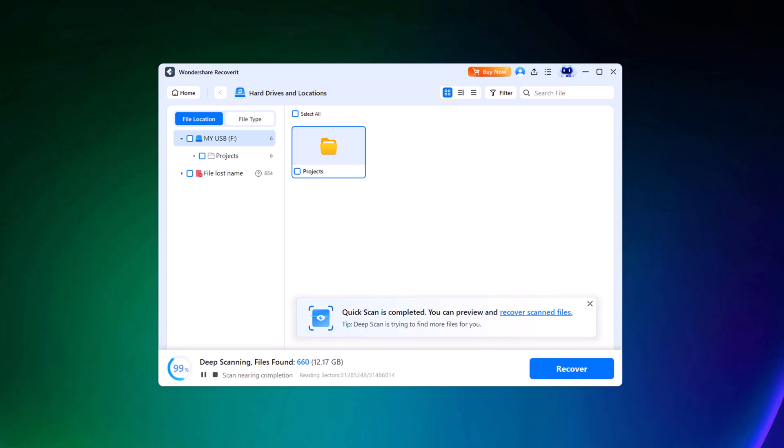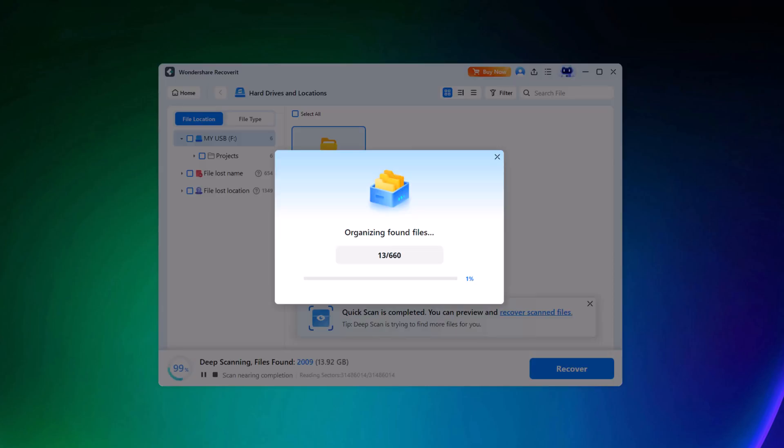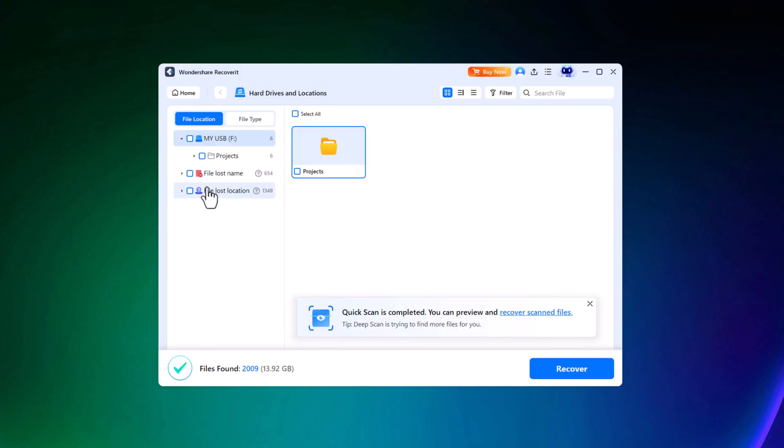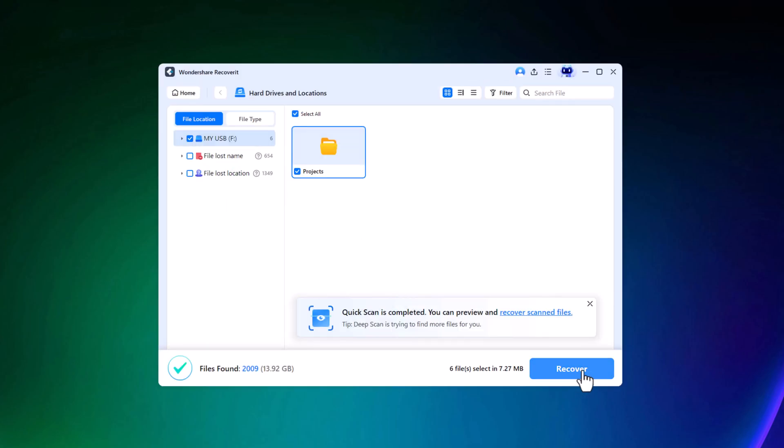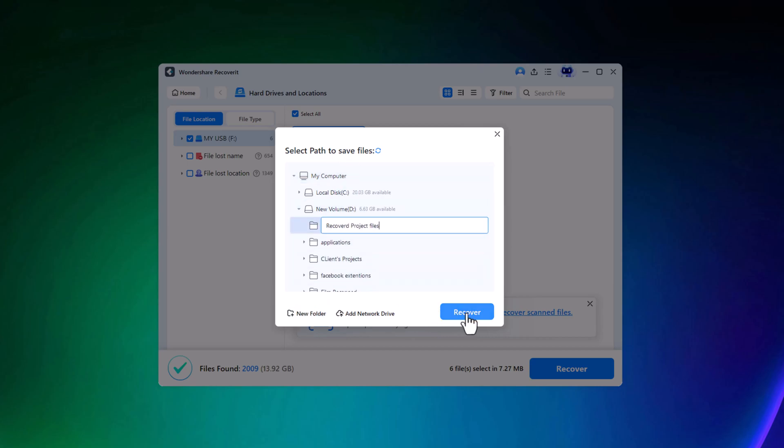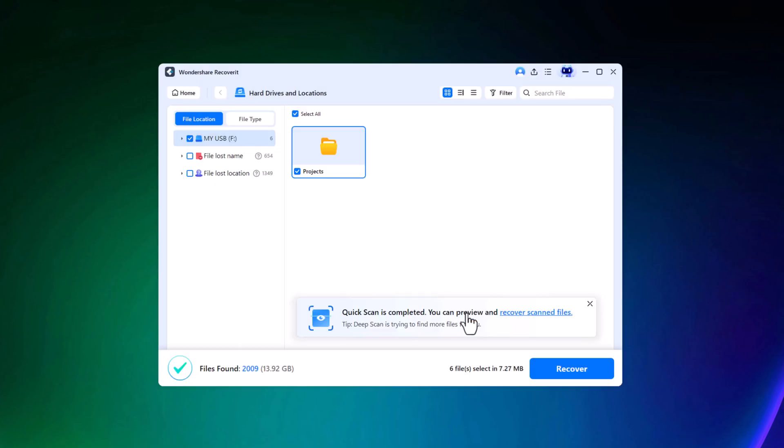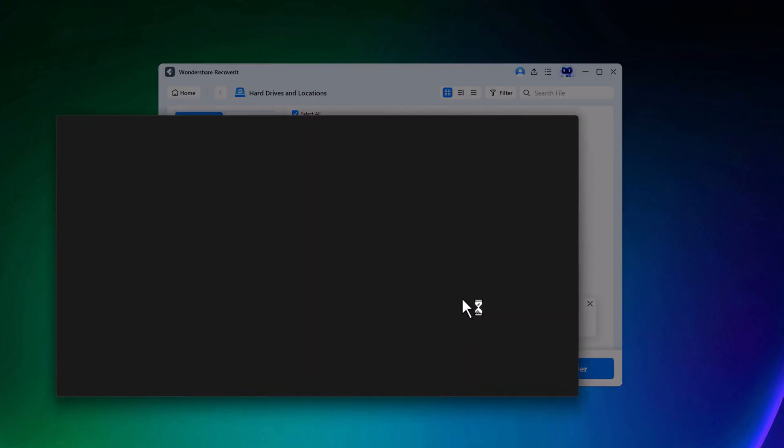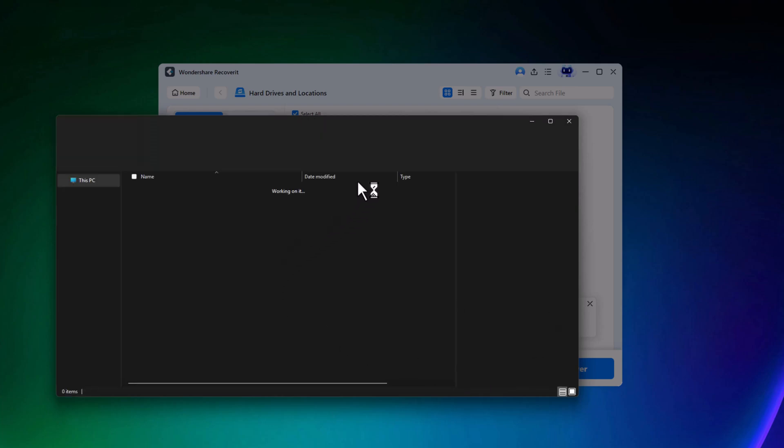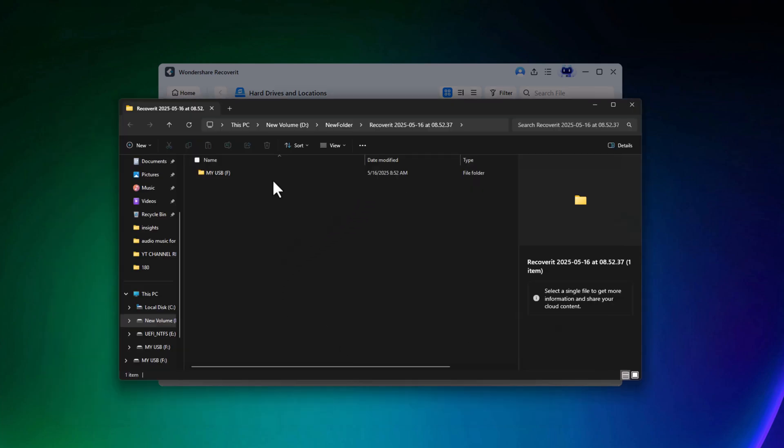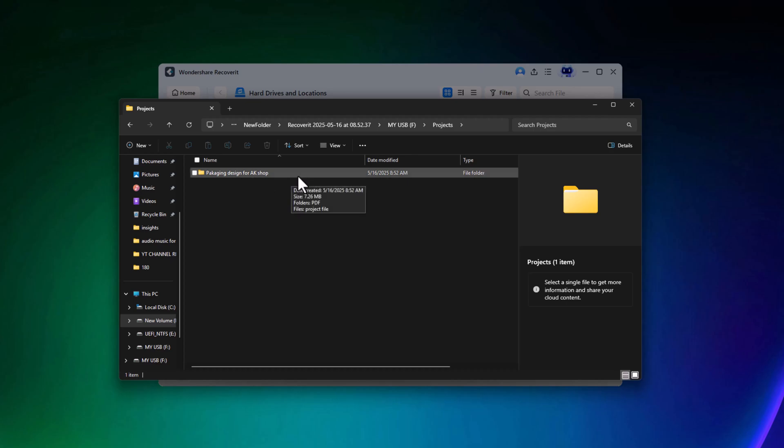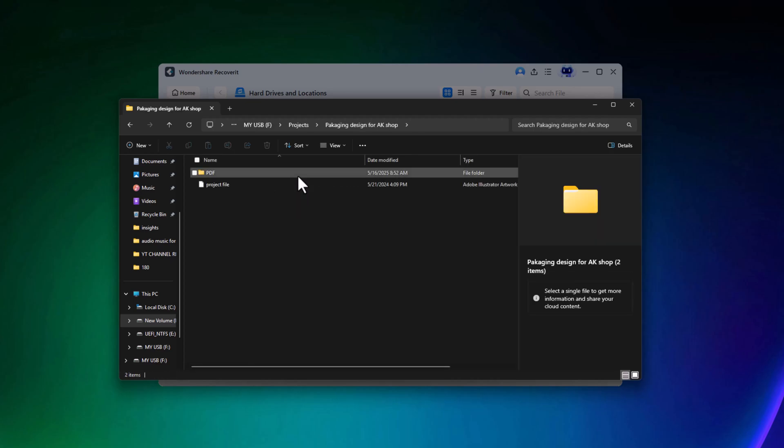After a short while, it found the deleted files along with some additional ones. Since we don't need everything, I'll select only the required folder and files, choose a path to save them, and click Recover. It will instantly create a folder and restore the deleted files automatically. Now we can open and verify that the exact files we deleted have been successfully recovered.